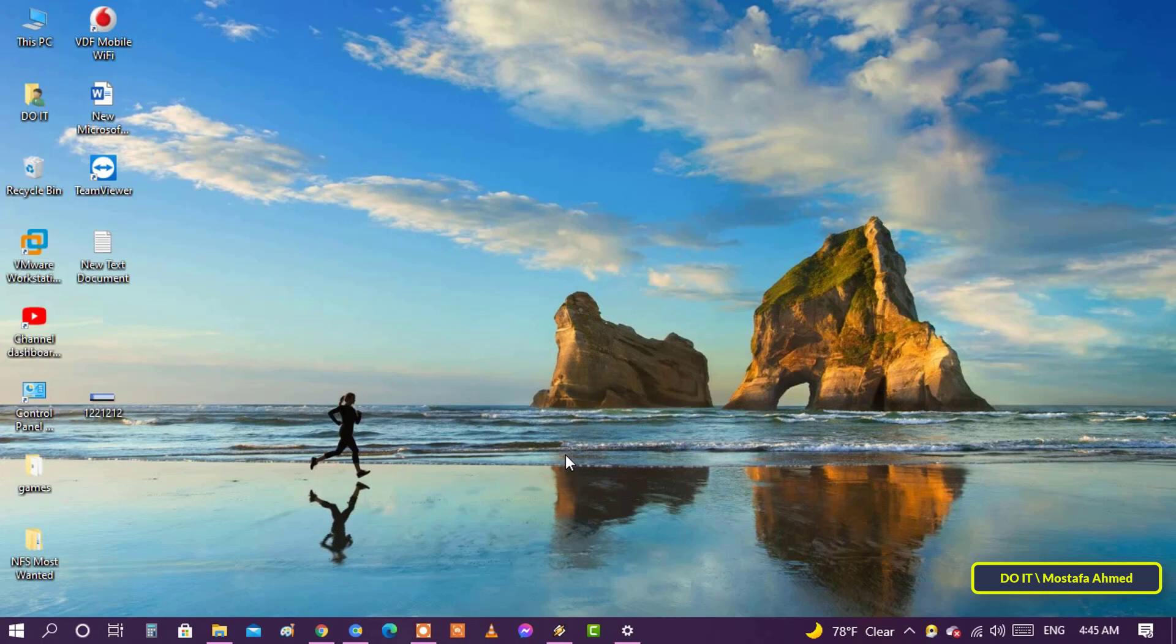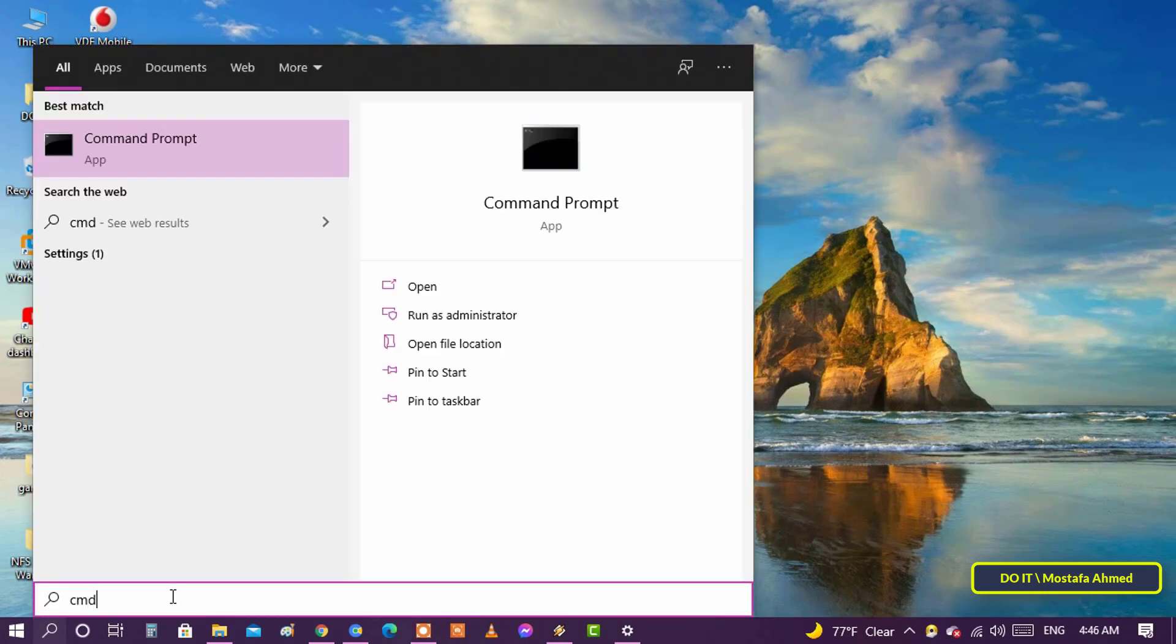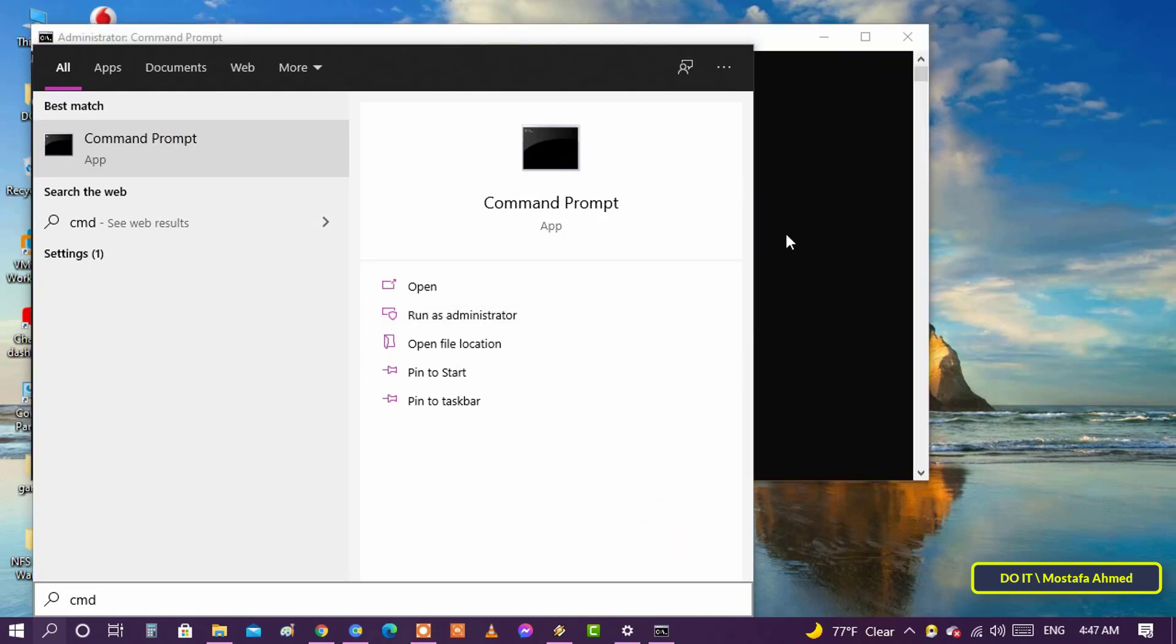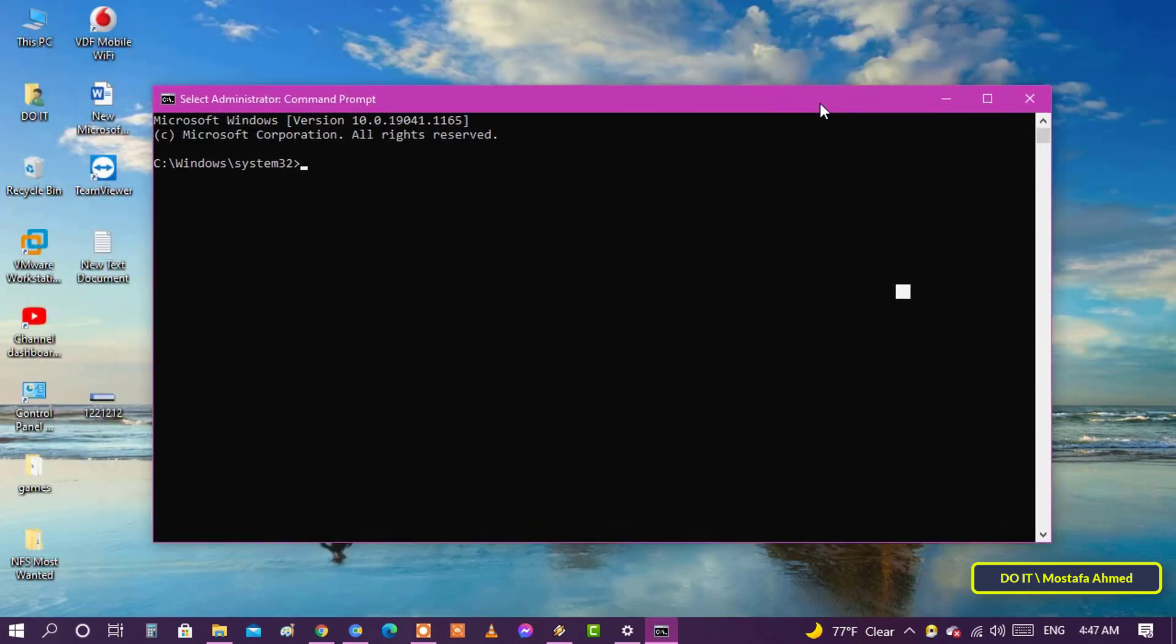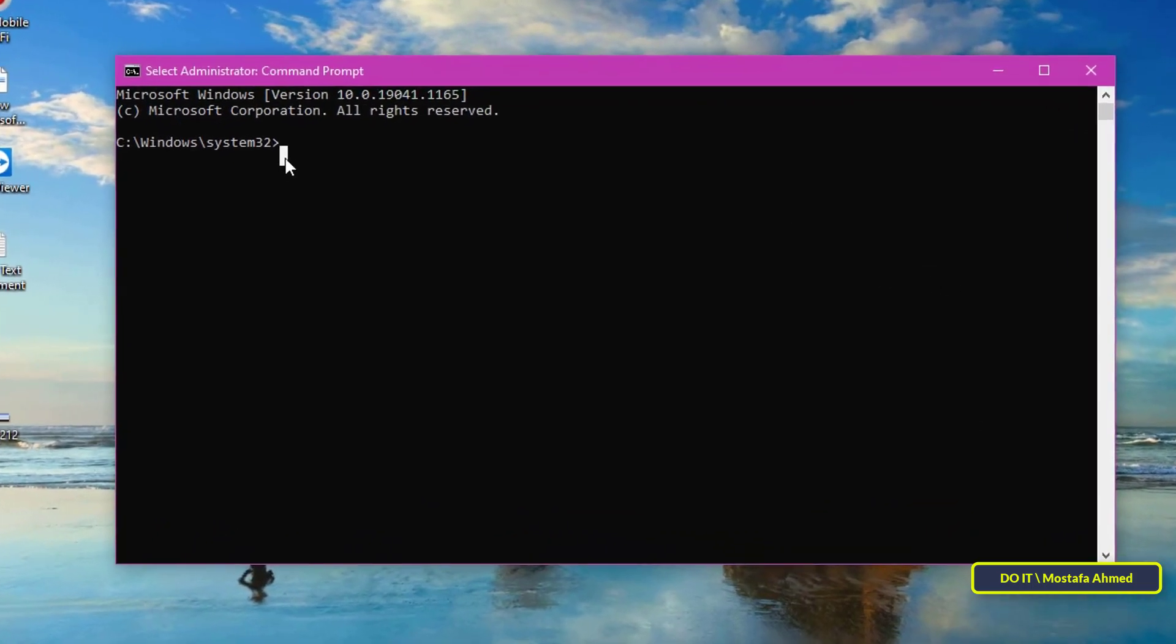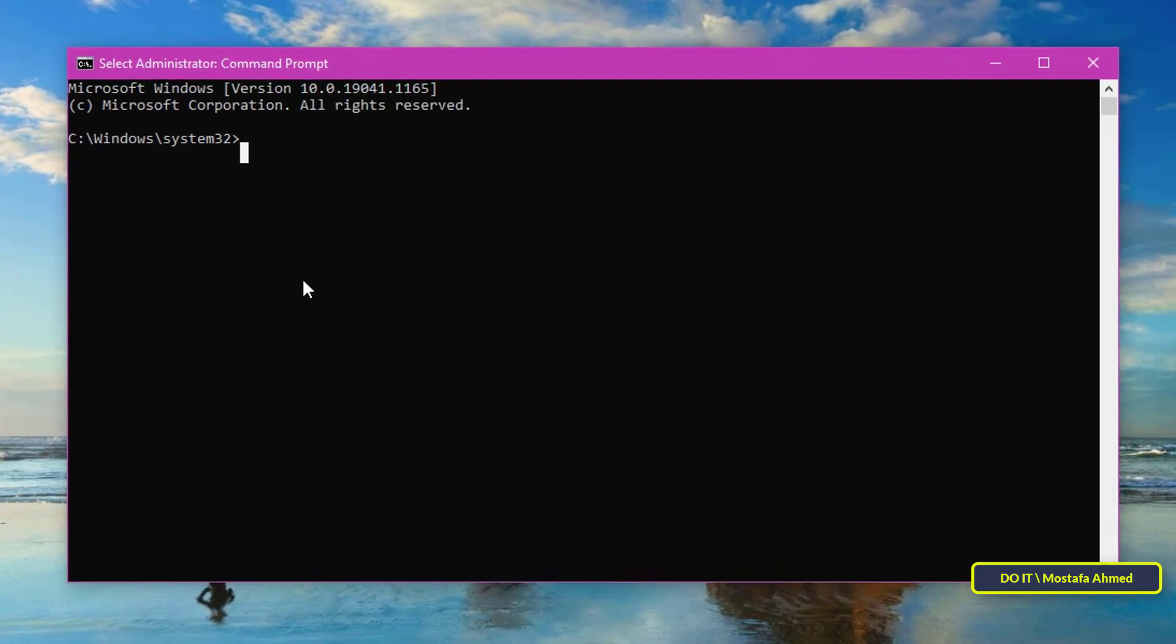To do this, we can use a quick and easy command using Command Prompt. Open the search box and type CMD, and from the search results open Command Prompt and run as administrator.